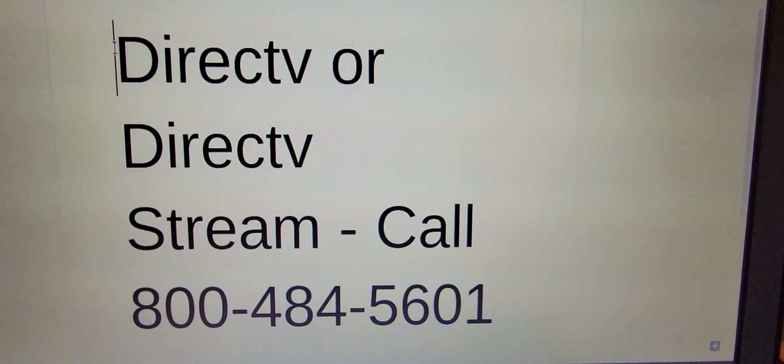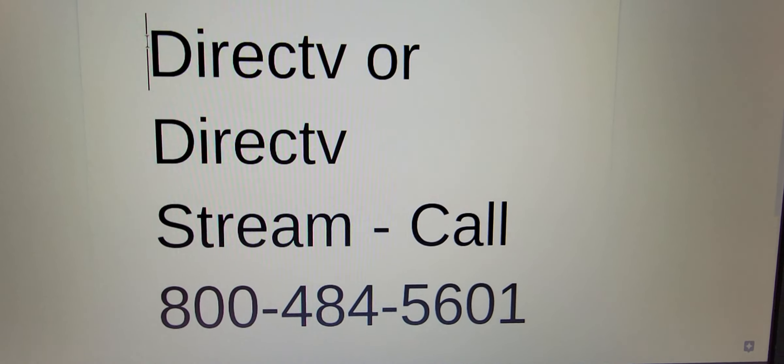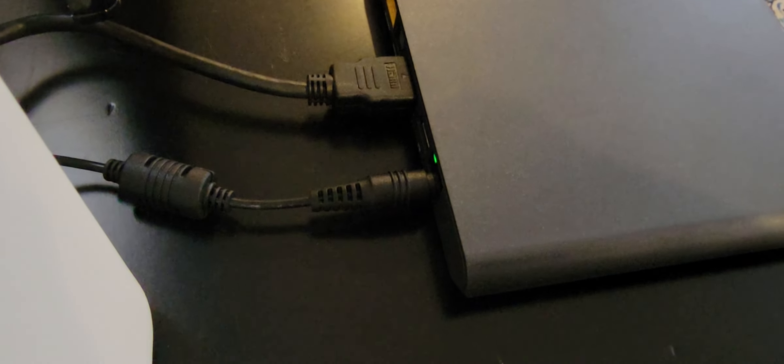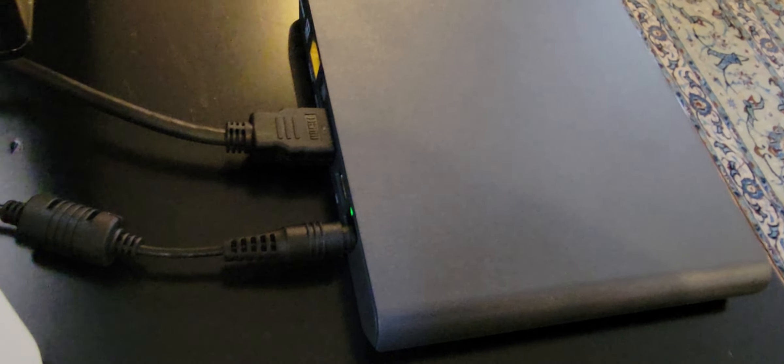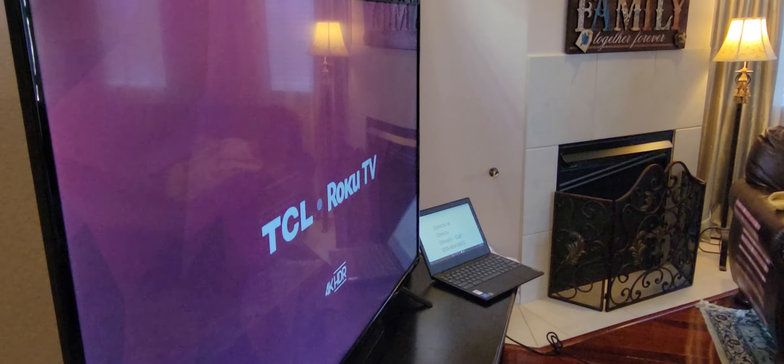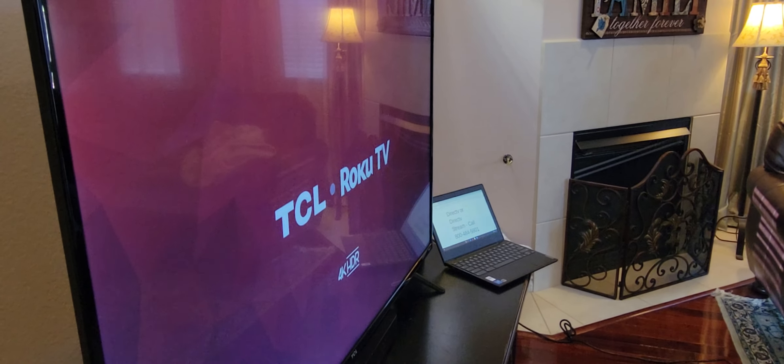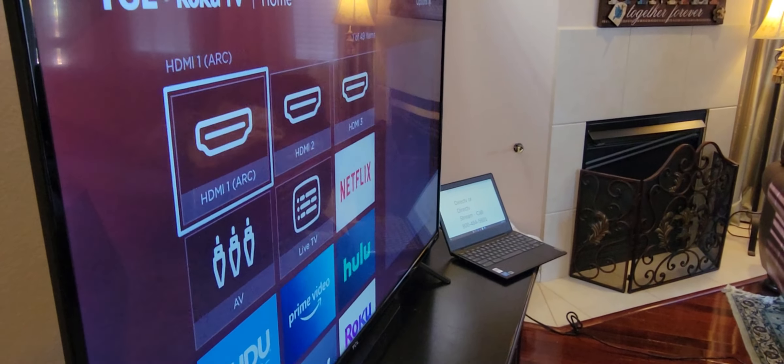While he's plugging that in, here's that number one more time. Seven days a week. So obviously, one end goes there into the back of the device. The other end goes into your electric. Now we're going to turn on the TV and make sure we go to HDMI 1, or whichever HDMI you have it plugged into, and we'll go from there.